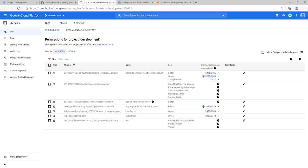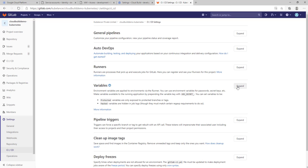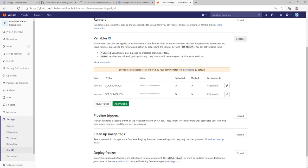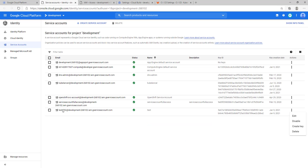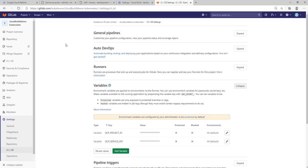One more prerequisite: in GitLab, we have to add environment variables. Go to Settings, then CI/CD, then Variables. I've added two variables — one is GCP_PROJECT_ID, which is the ID of your Google Cloud project, and the other is GCP_SERVICE_KEY, which is the key generated for the test service account. Create a key for that service account and paste it into GCP_SERVICE_KEY.